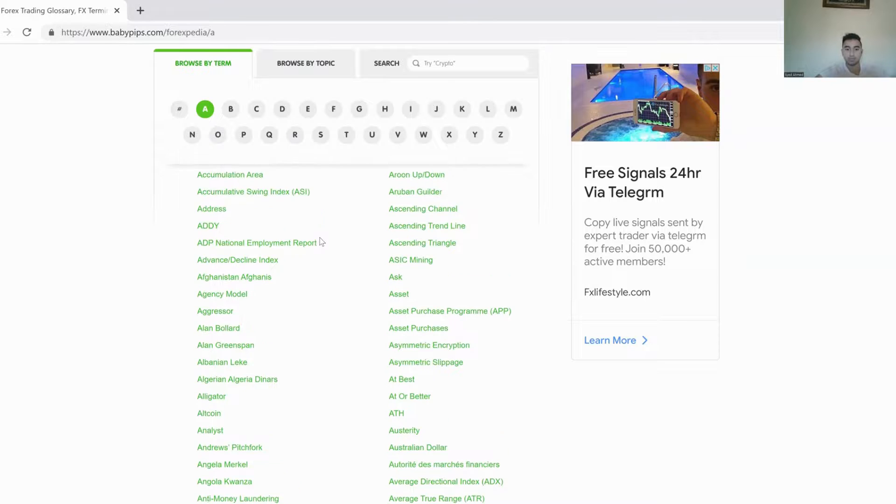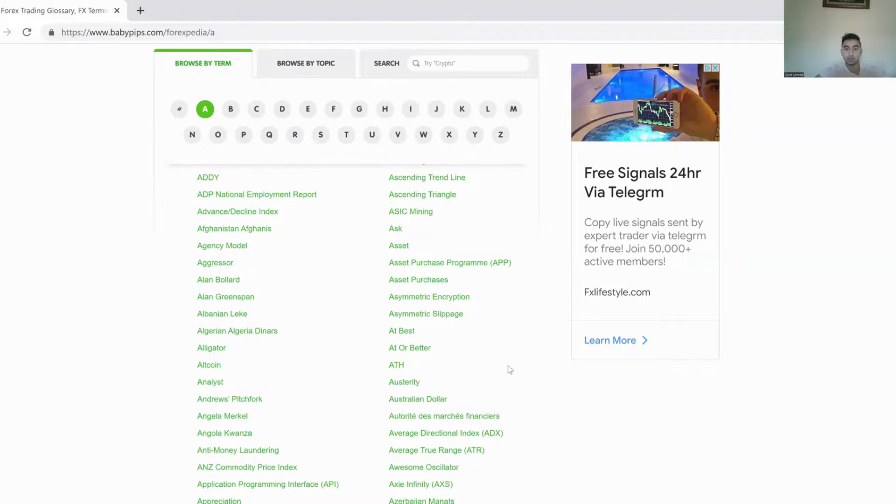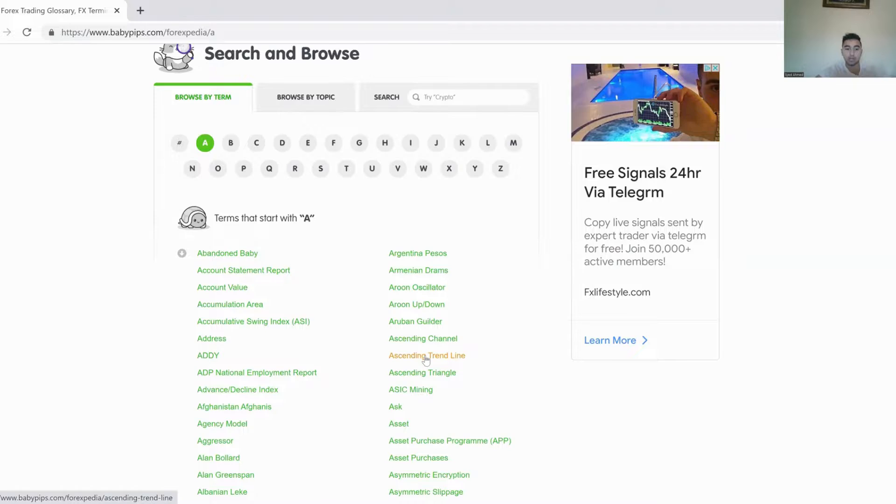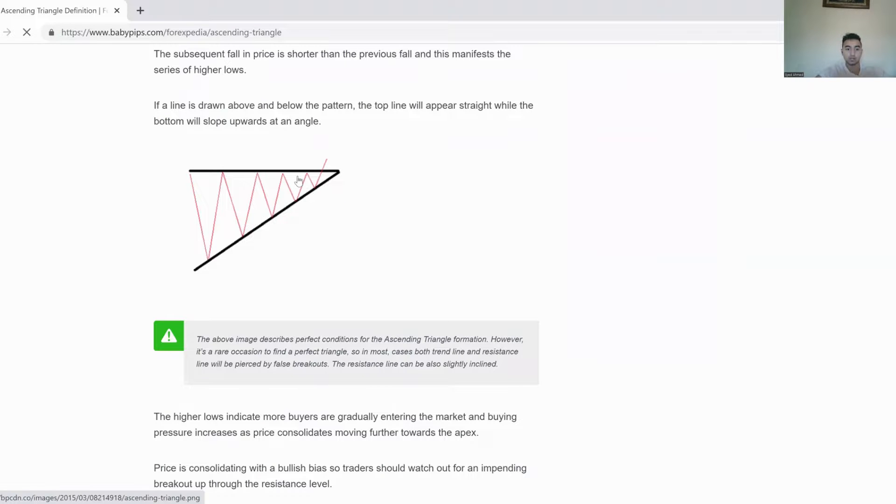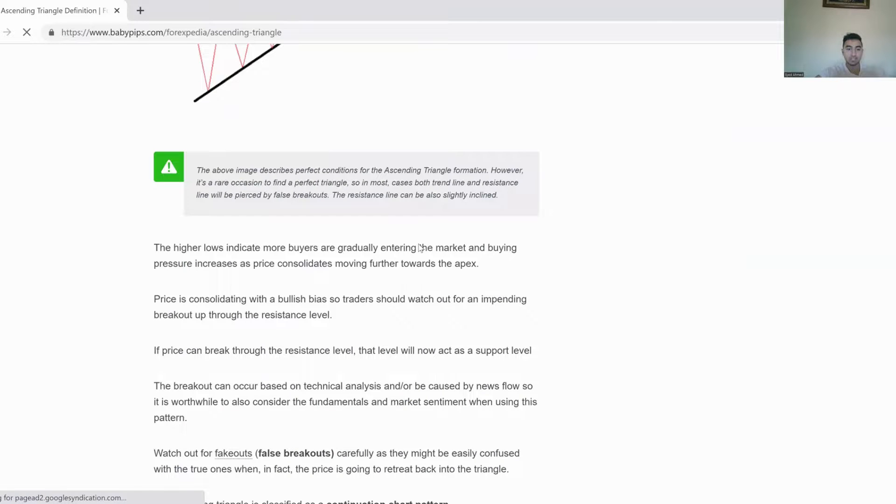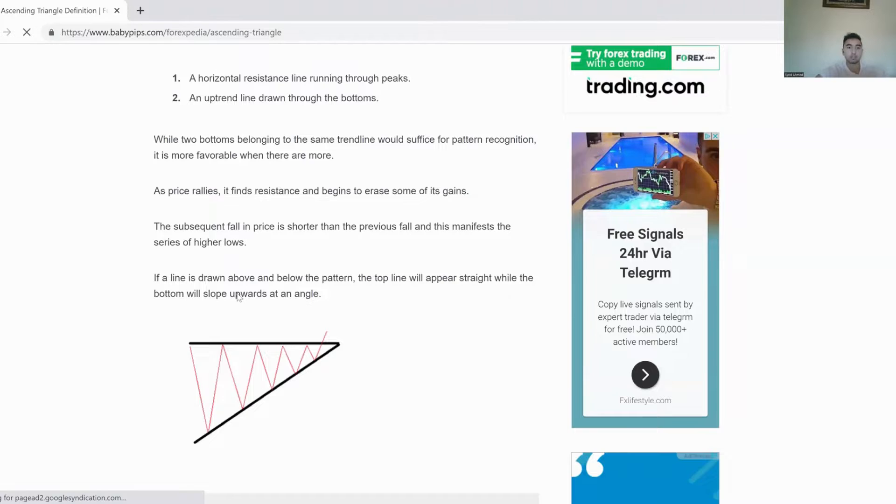Again, like ADP National Employment Report, it doesn't really matter if you don't want to trade through fundamental analysis. That doesn't matter. So you're not going to use that. But if you want to trade purely technical, then it would be nice to know what the ascending trend line is, to know what the ascending triangle is. So maybe you want to click on it and figure out the definition, and maybe it'll give you an example. It does. Let's go. So as you can see, it's pretty detailed as well. Detailed in a basic way. Don't know if that makes sense, but you get my point.